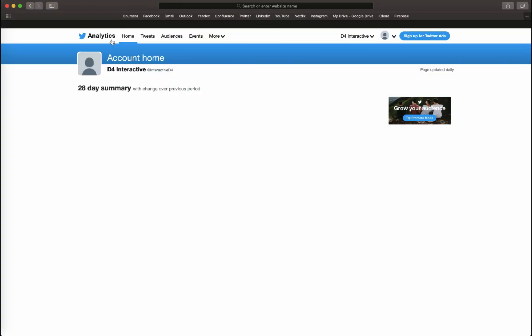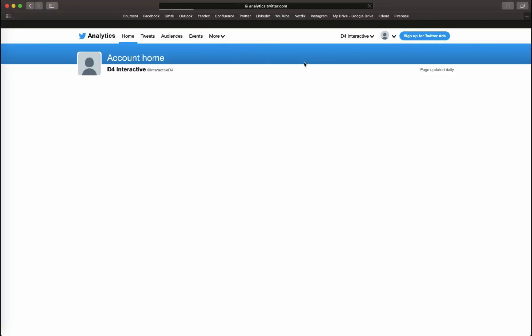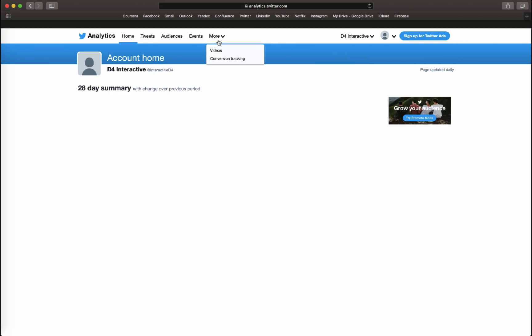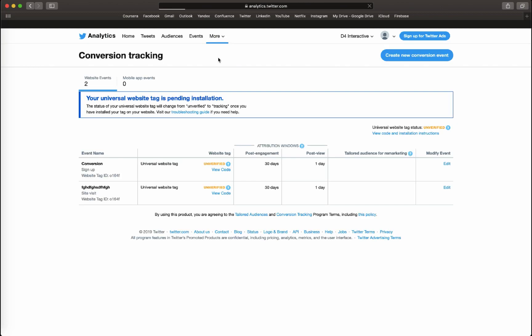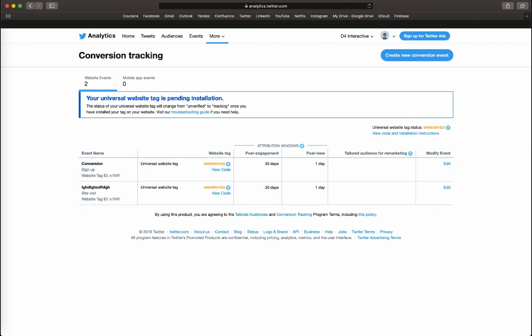To locate Twitter's pixel ID, sign into your Twitter account and go to analytics. On the navigation bar, open the dropdown. Click on conversion tracking and copy your pixel ID from the website tag ID field.